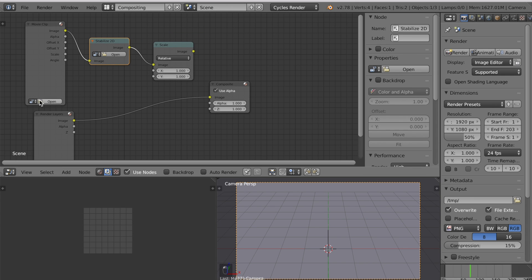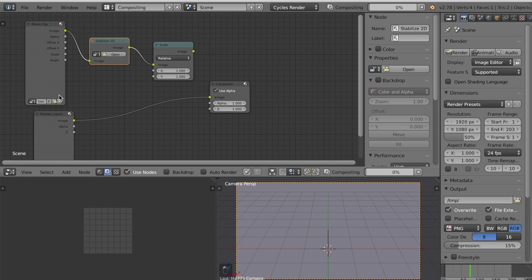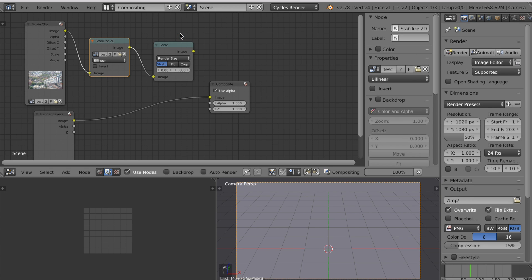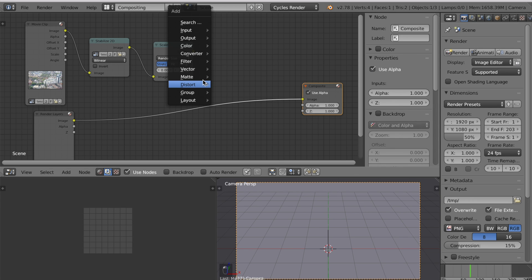Now select your movie with this drop down box and select the same movie here. Under scale you want to change this to render size.